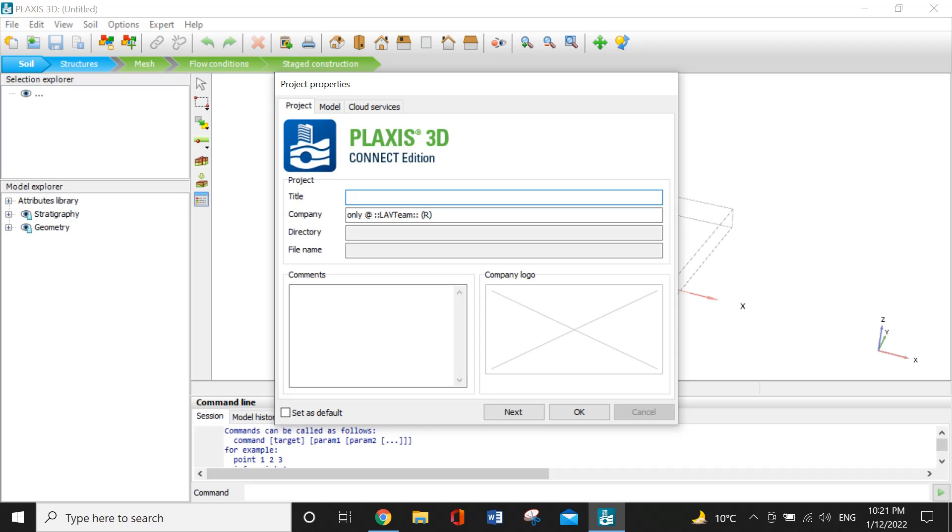Bismillah ar-Rahman ar-Rahim. I am Adhan Samikhan. Today I will be recording a short video on Plexus 3D software. You can work on a saved project, but I have opened a new project and will be working on it.